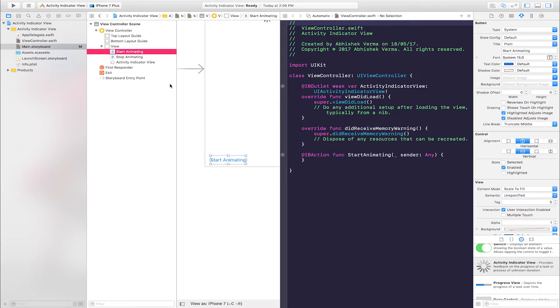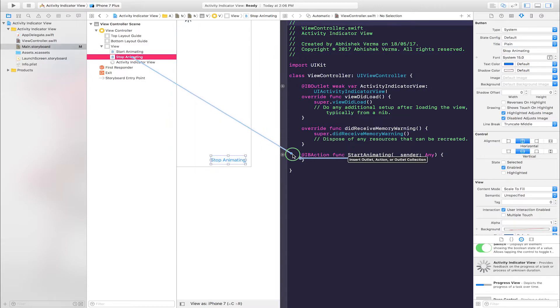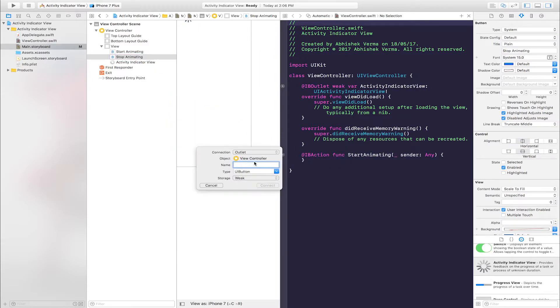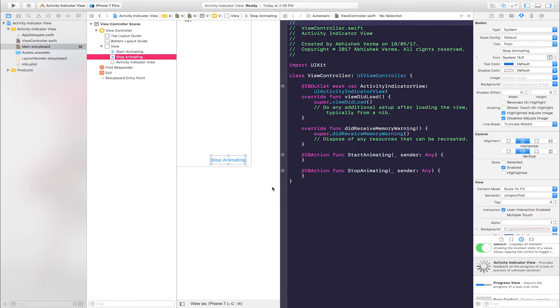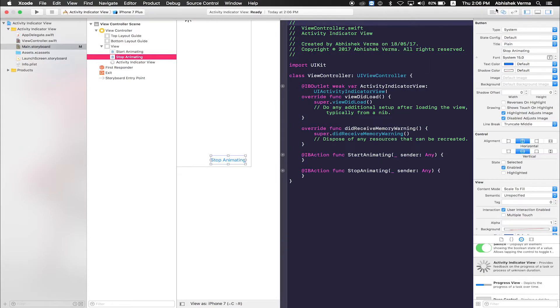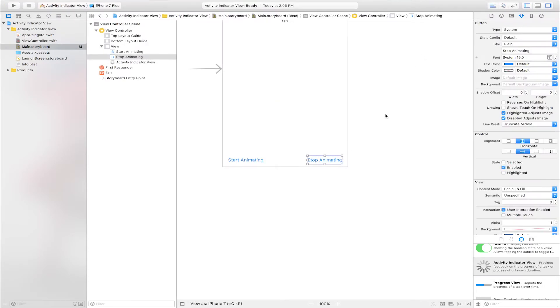Connect. Select second button. Create action. Name is Stop Animating. Connection is Action and Connect. Close Assistant Editor.